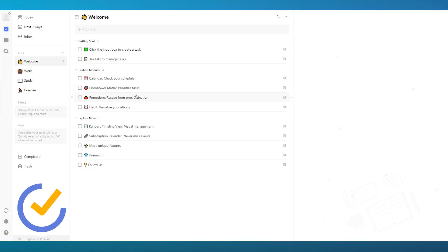The pricing for TickTick: it gives you a free plan forever, but also a $4 per month premium plan. So if you want to spend money on a to-do list platform, TickTick gives you a very decent plan for your money.